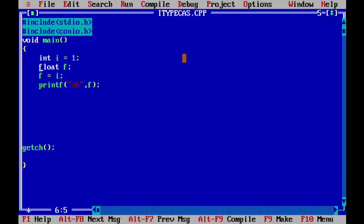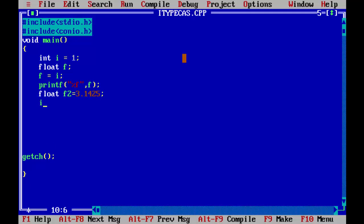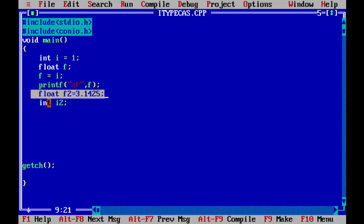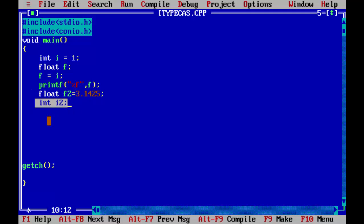In the same way, if you take a floating point variable — let's say float f2 is equal to 3.1425 — and then take another integer variable i2, and assign the floating point variable f2 into this integer variable i2, let's see what happens.